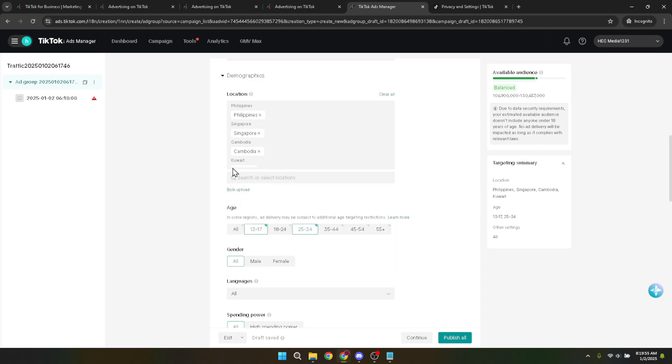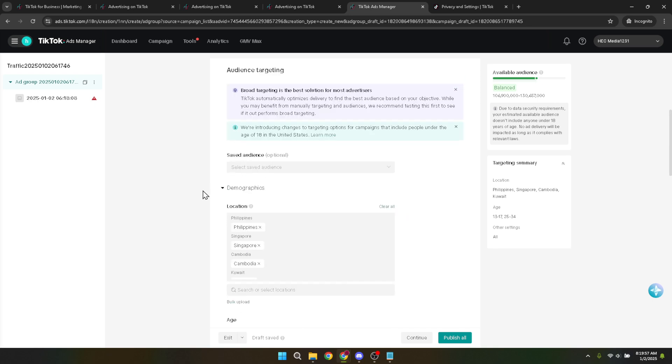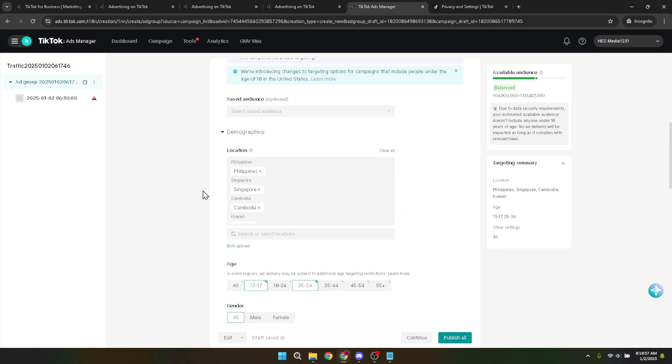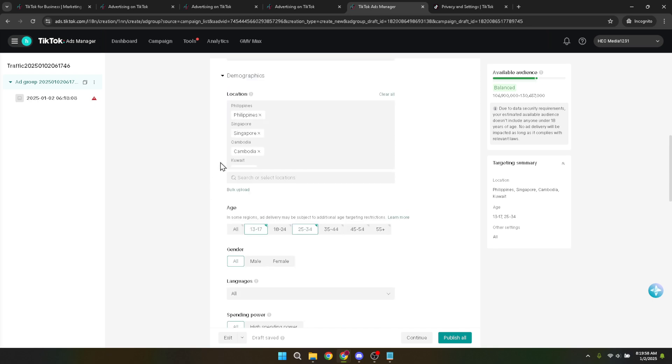And there you have it. By following these detailed steps, you can effectively target specific locations in your TikTok ad campaigns. Remember, the key to a successful ad campaign lies not just in reaching audiences, but in reaching the right audiences. Geographic targeting allows you to optimize your ad spend by focusing on the areas that matter most to your business, event, or project.